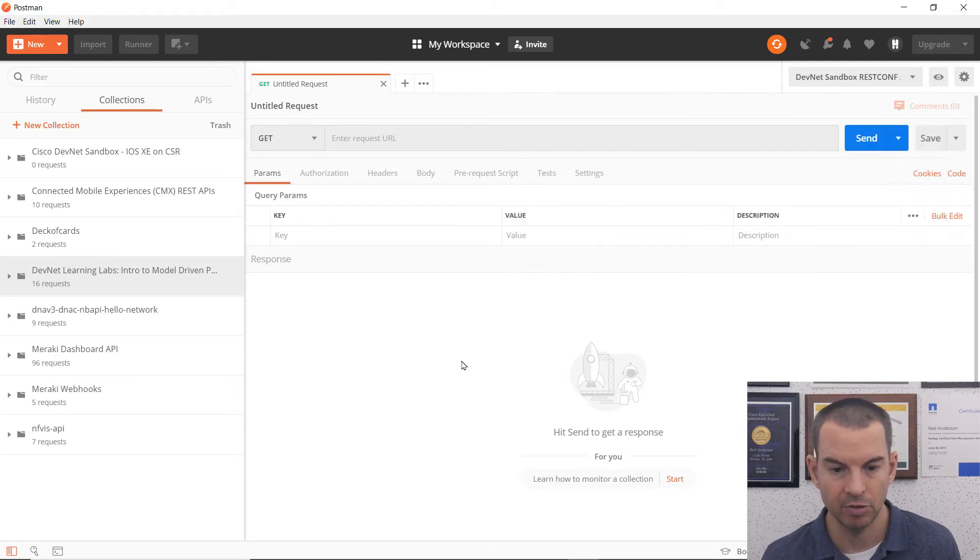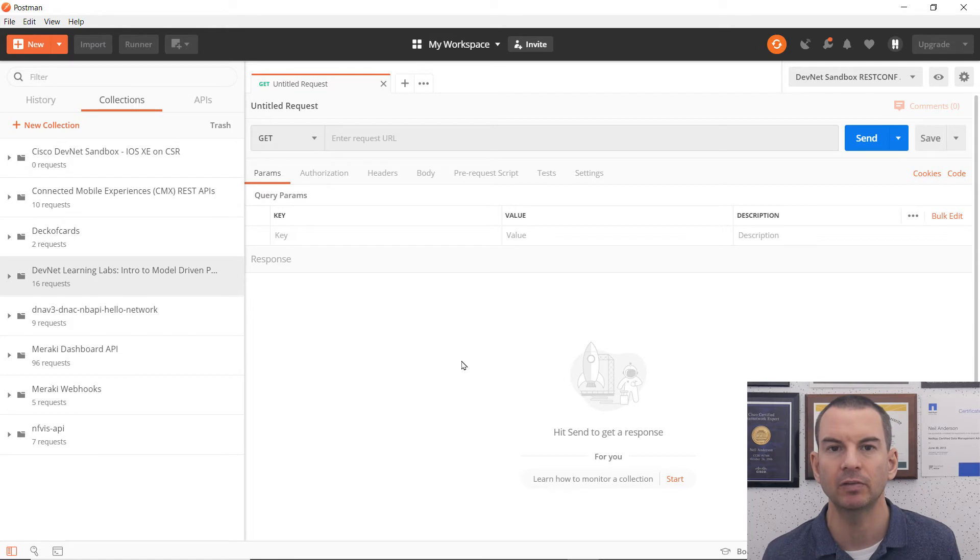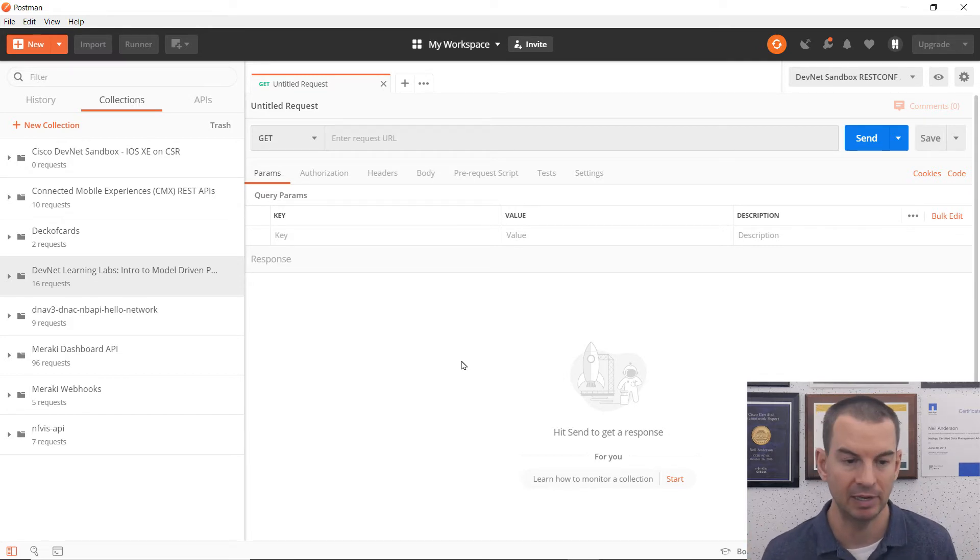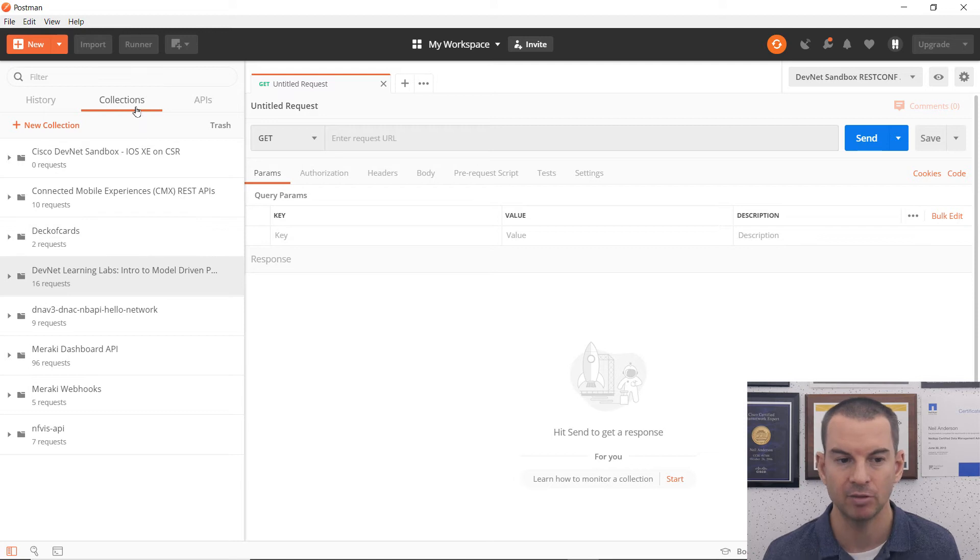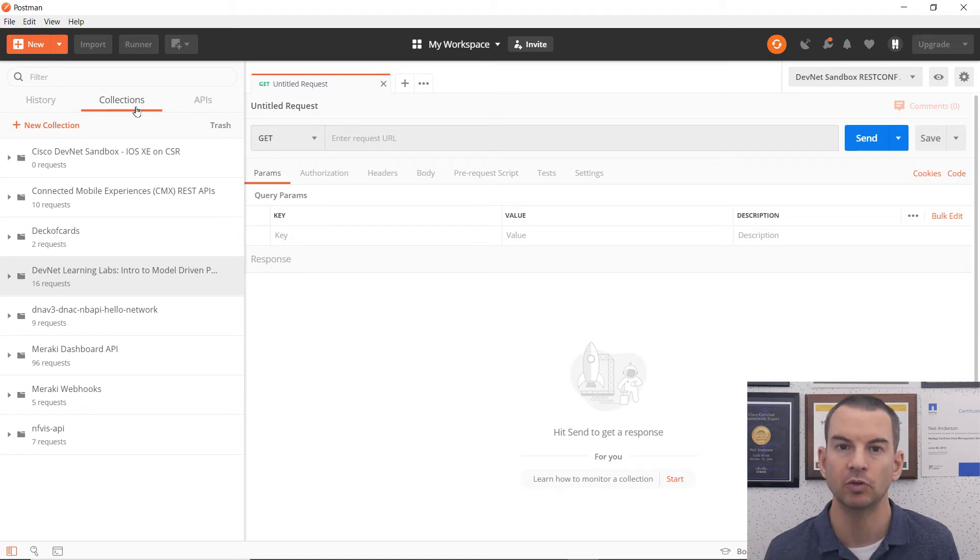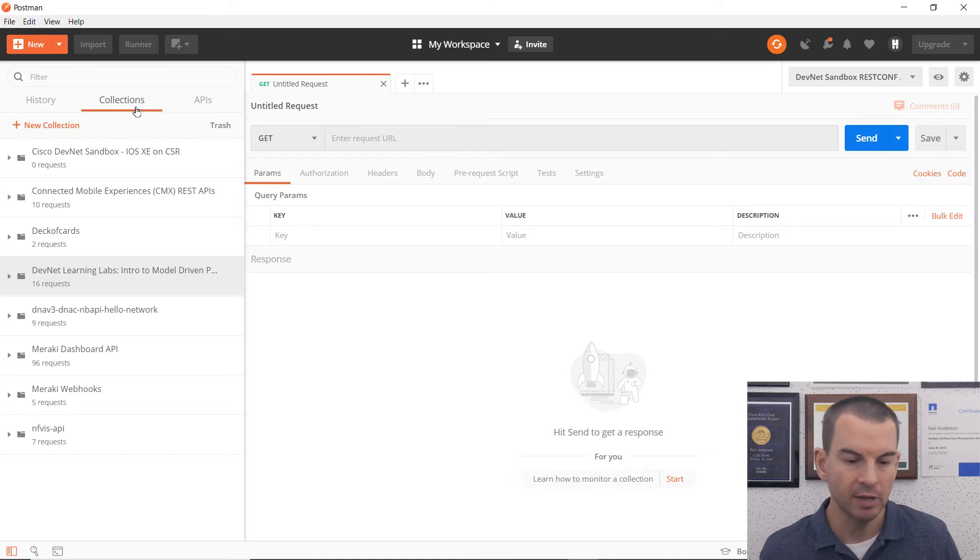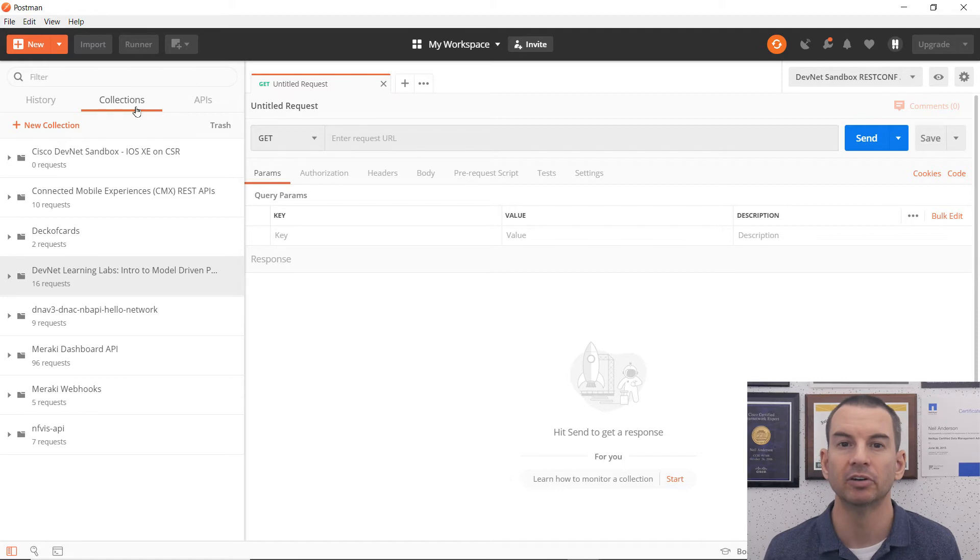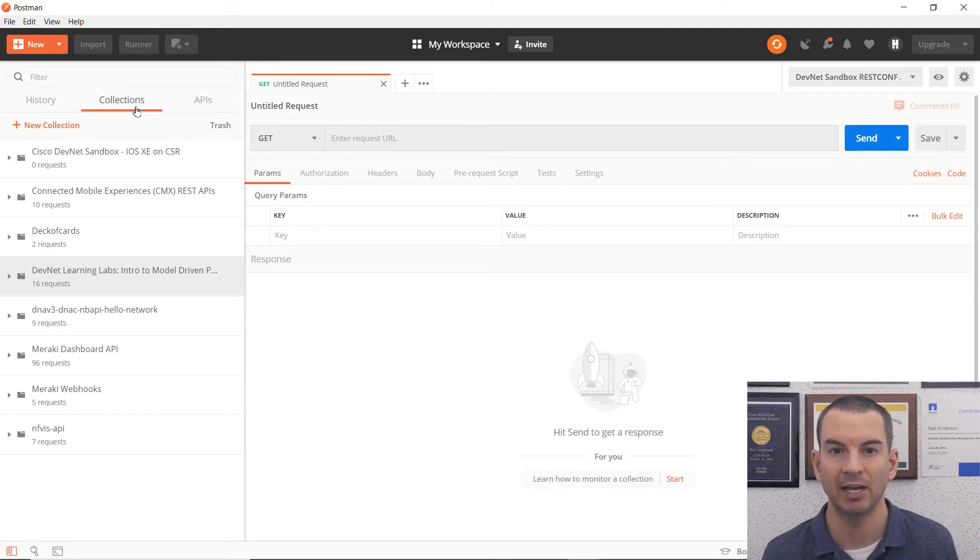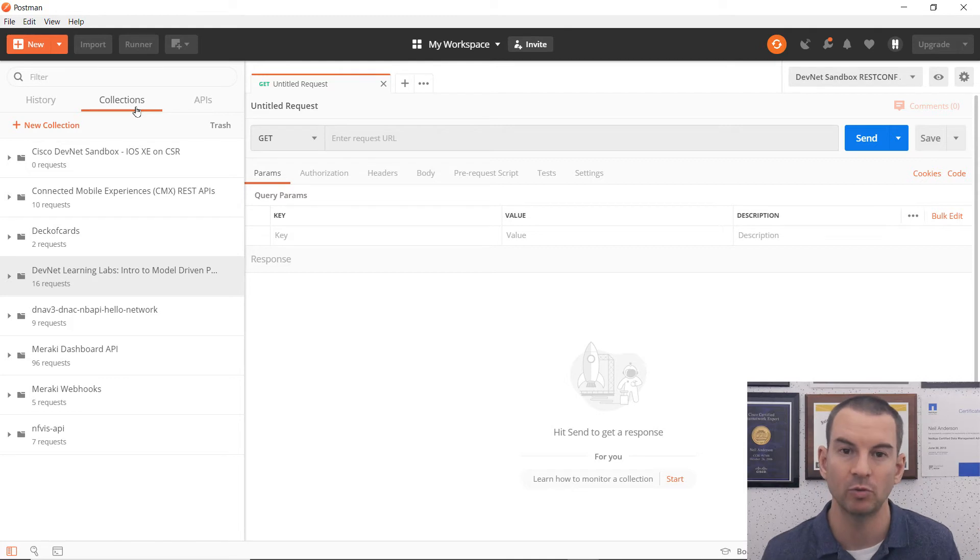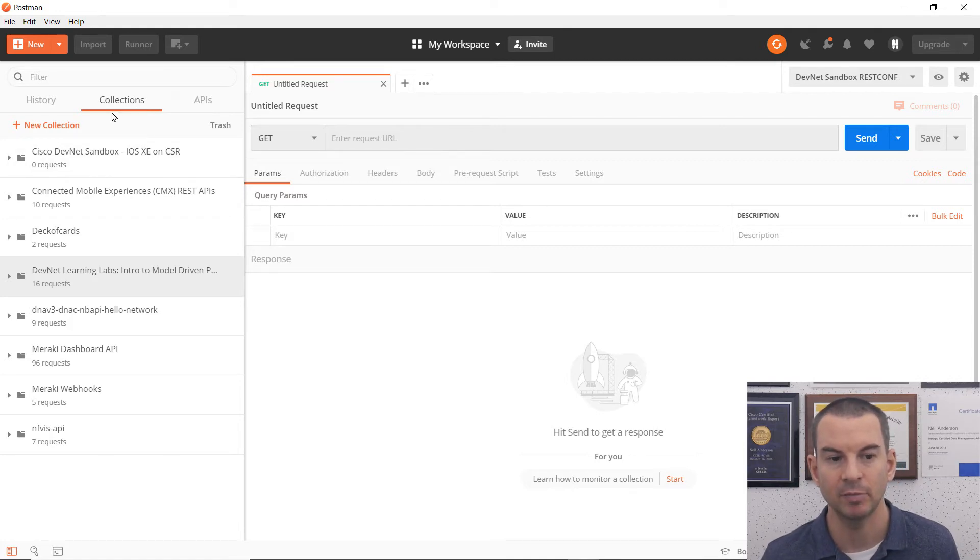Another thing that we can have in Postman as well is you can have collections. And this is where you can save requests that you've used before. So if you're using this for testing on multiple systems, and you know that you're going to be reusing the commands again, you can save them as a collection. It means that they're readily available for you to use again. So it's very convenient.